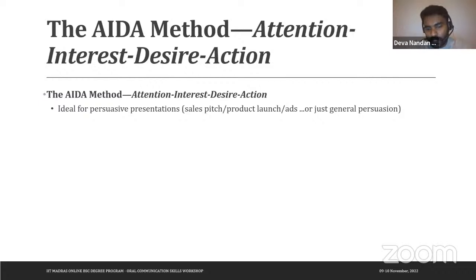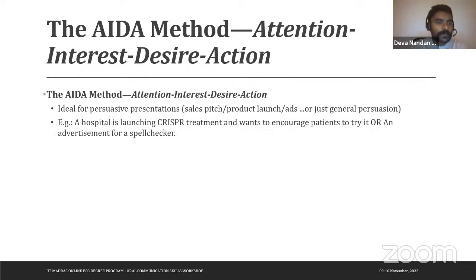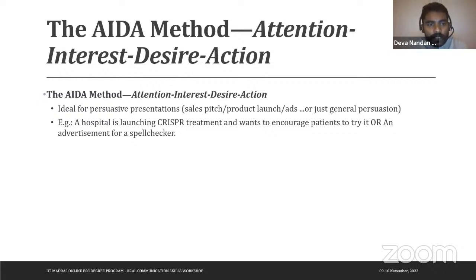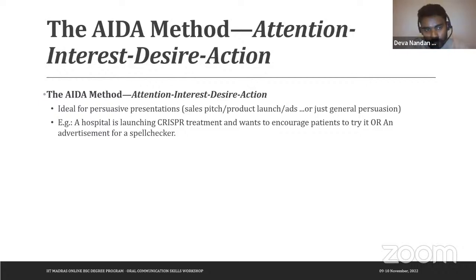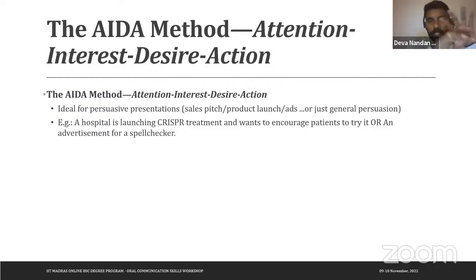Even in a classroom situation — for example, if you want someone to fill a Google Form for research — that persuasive nature of a presentation also works with the AIDA method. An example we're using is a hospital launching CRISPR treatment for germline gene editing and wanting to encourage patients to try it. Another is an advertisement for a spell checker. The AIDA method involves grabbing attention, sparking interest, transforming interest into desire, and then calling people to action.